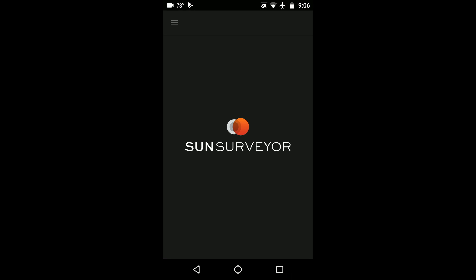Checking that the compass is properly calibrated every time you launch Sun Surveyor ensures that the app functions properly and accurately.